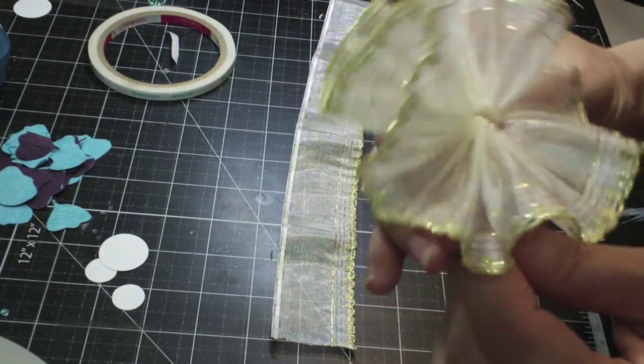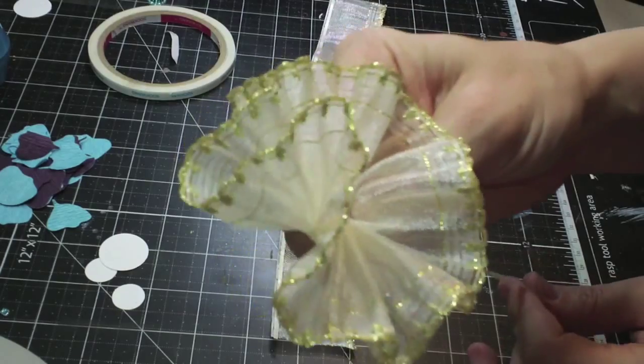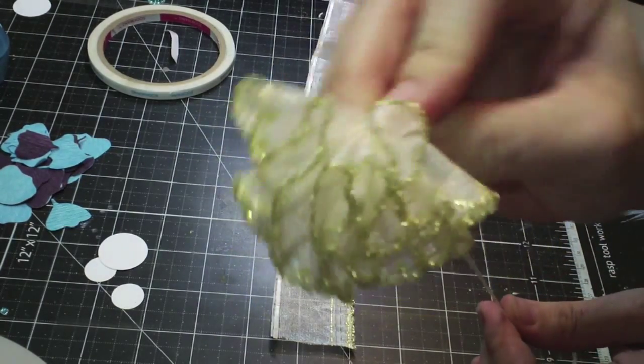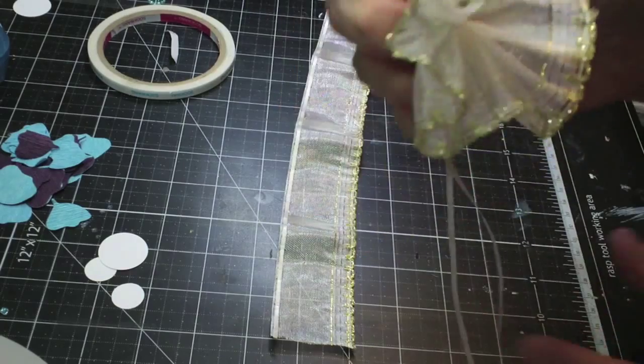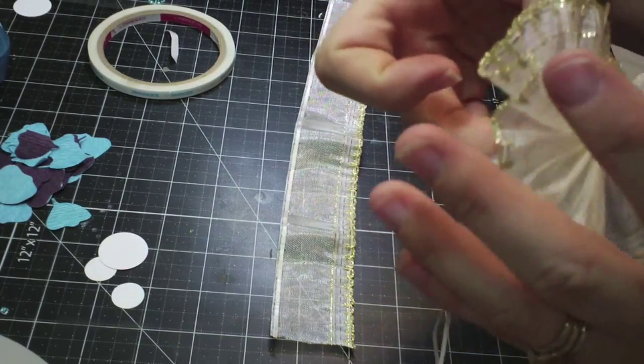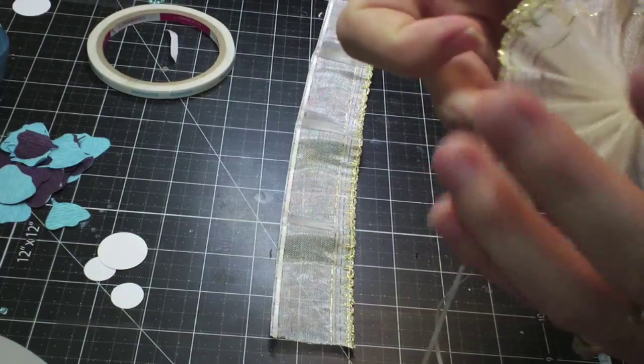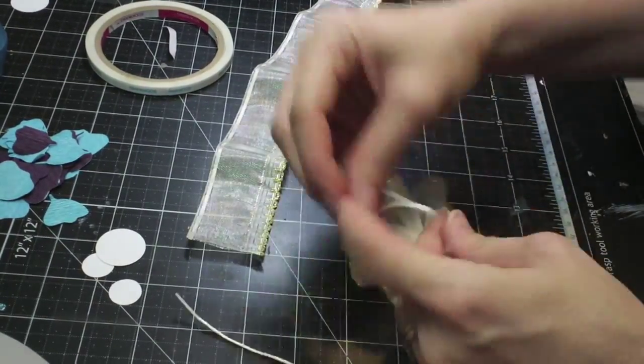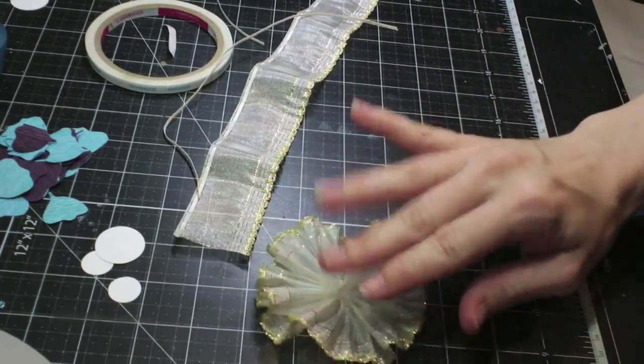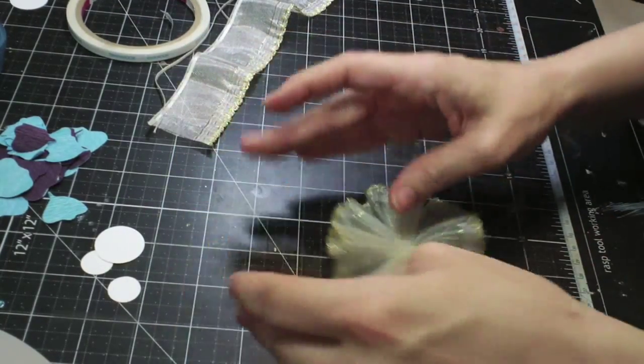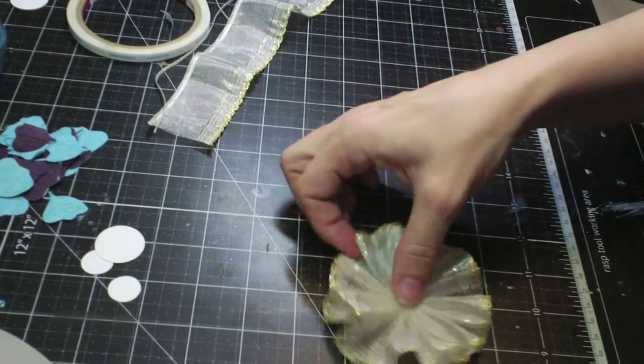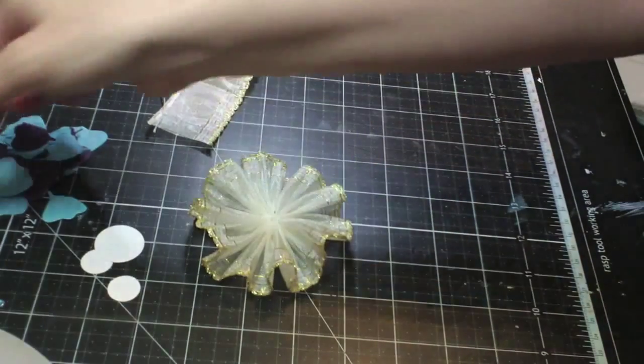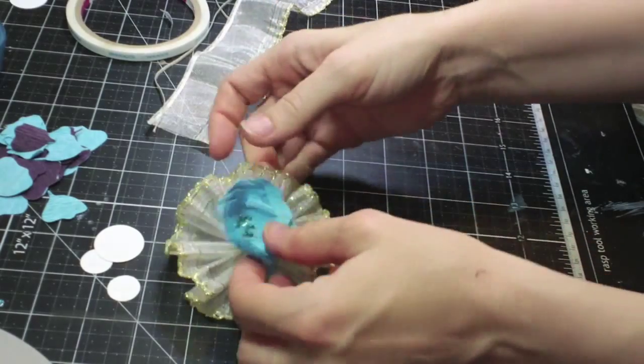At this point, you have some options. You can either pull this pretty tight and make more of a dimensional flower, or you can make it flat like this. I'm going to do a layered flat one. Then I can just fiddle around with it and make it however I want. You could slap a little flower in the middle or put one of the flower centers in there.